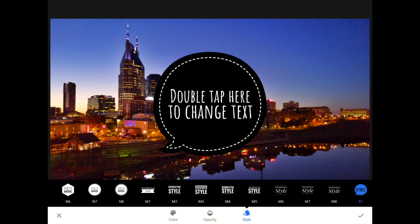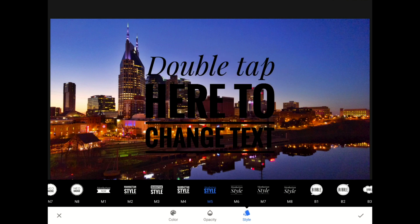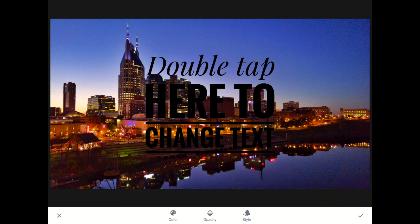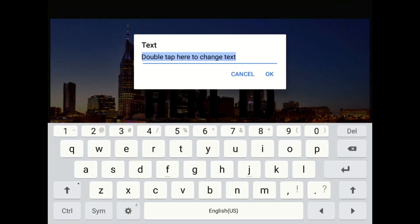When the text tool loads, I'll start by picking out the style of text and adornment that I want to use for my message. For this image, I'll go with the M5 style. Now I can type out my message. In this case, I'll just type the word Nashville.